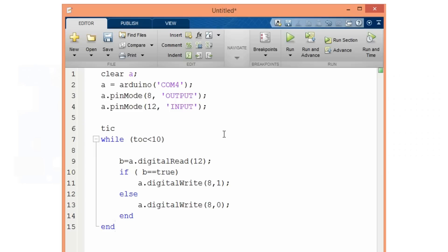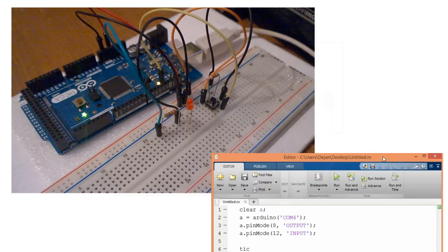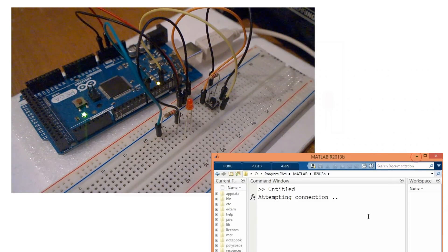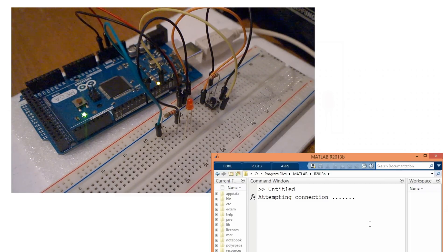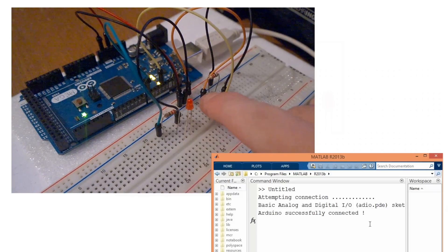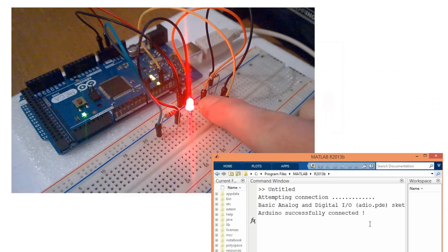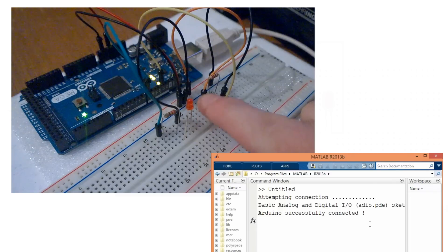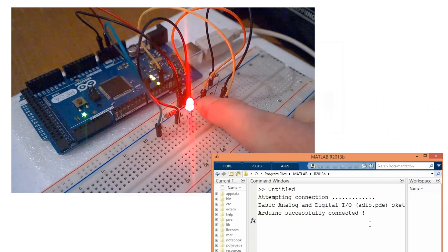That's the code. After we have saved our script, we can click the run button. We can see that MATLAB is trying to connect to the Arduino board, and once the connection is established, when I press the button the LED turns on.